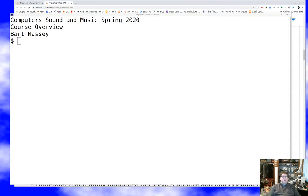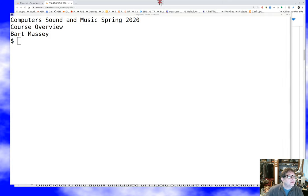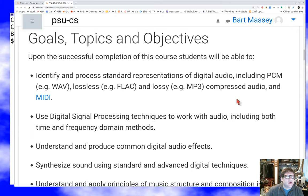Hey, it's Bart again. Today in Computer Sound and Music I want to give you an overview of the course and talk about what we're going to be doing and looking at as far as topic material for the next 10 weeks. Last lecture I went over some of the mechanics of the course — this is intended to be the other half of that. I hope you're all doing well; I'm thinking of y'all in this difficult time.